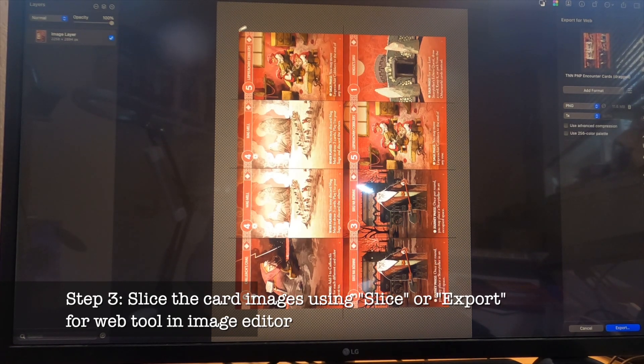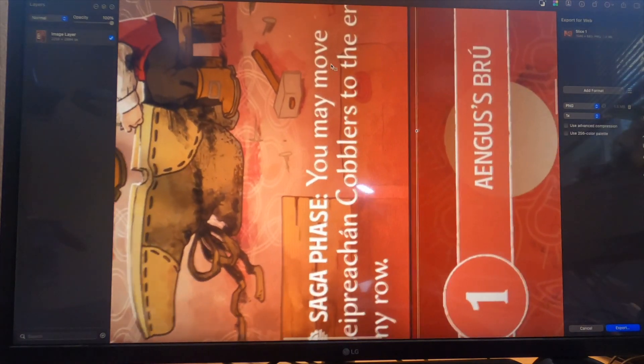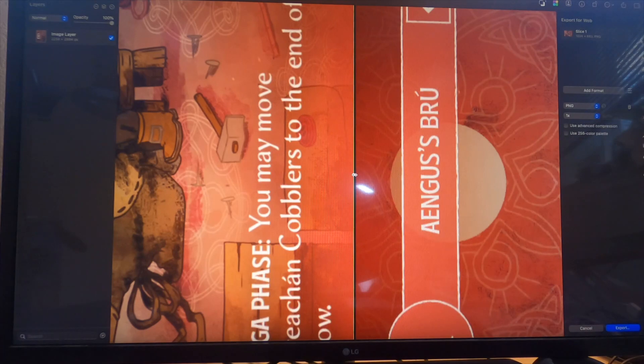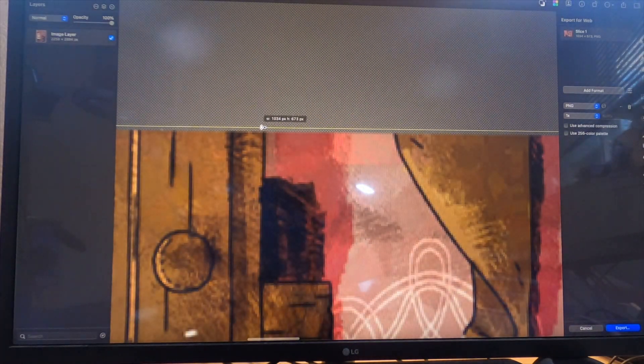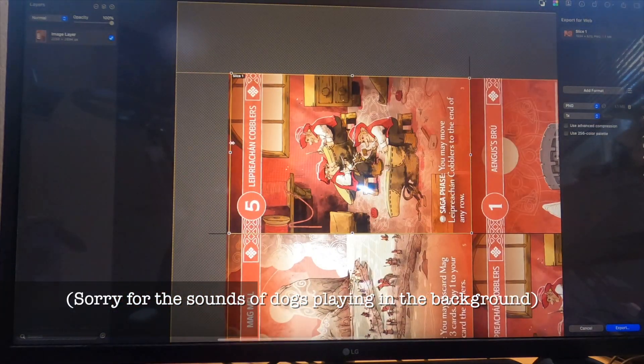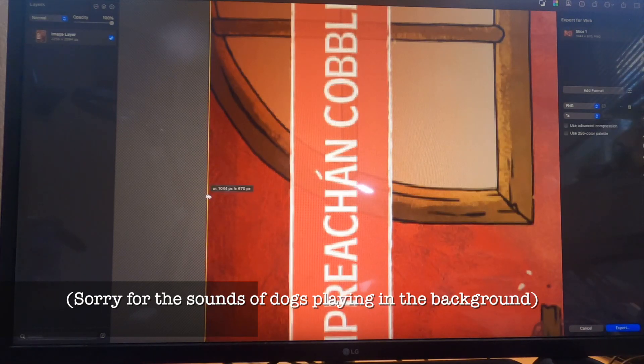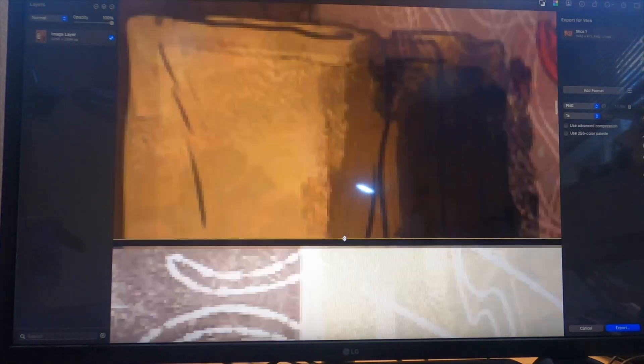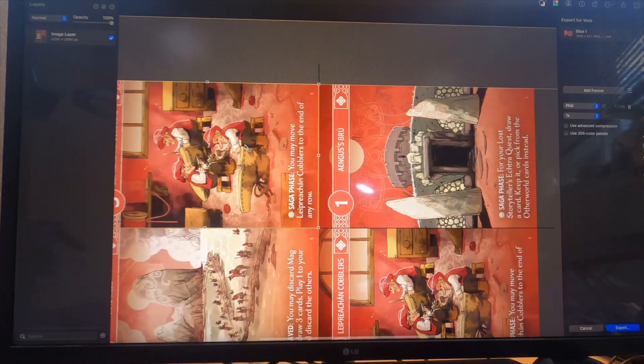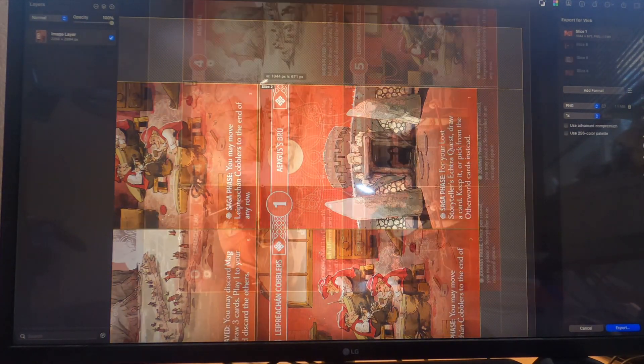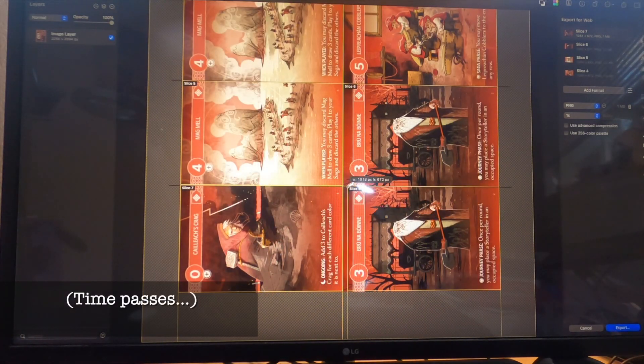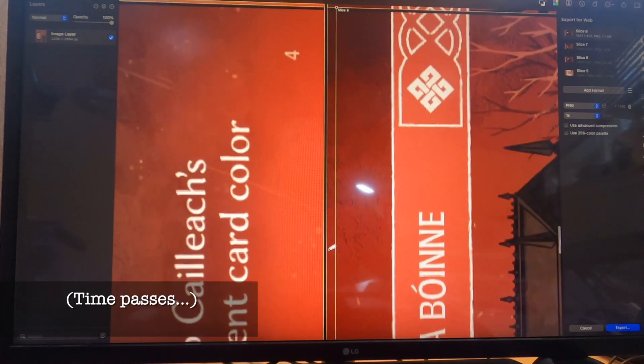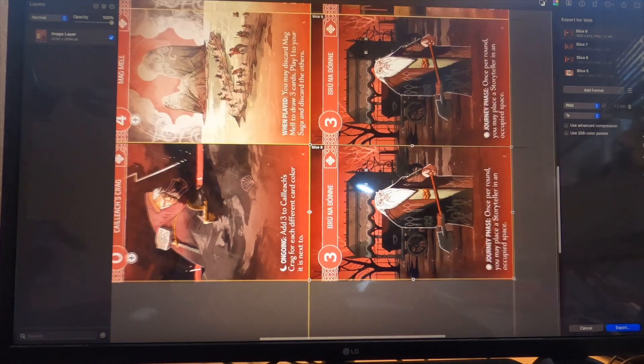I'm going to go ahead and start to make sections around these cards here. I'm drawing boundaries around these cards and fine-tuning these boundaries to be the exact size of the cards. Now I've got slice one and I'm going to make slice number two over here.